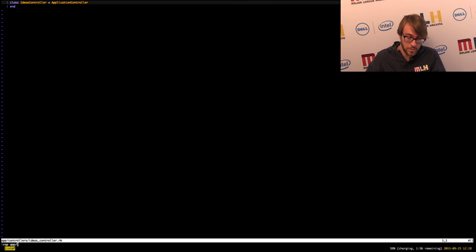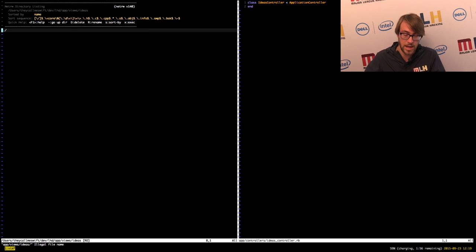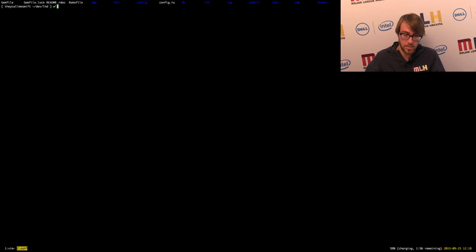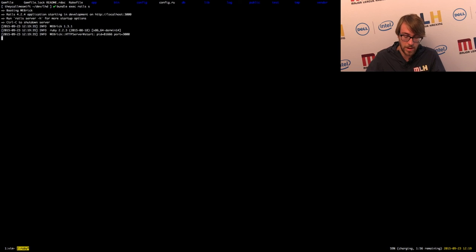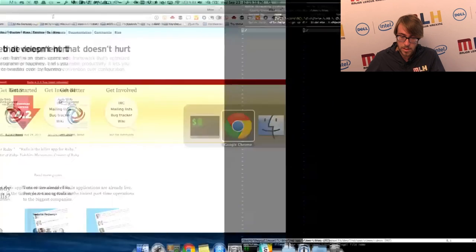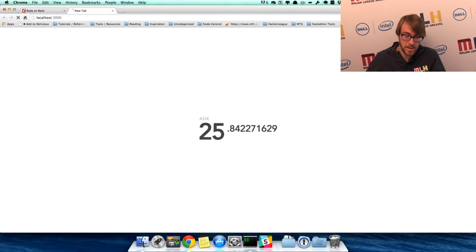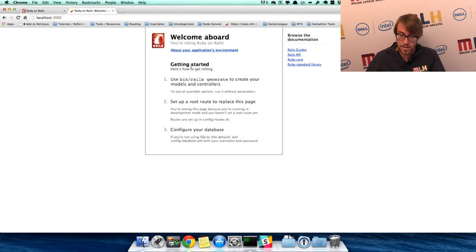One thing we should probably do is actually start the server. We can run 'bundle exec rails s' — if we type 's' for serve, it'll actually start up a Rails server on our machine, which is now running at port 3000. If we open that up in our browser, we'll actually see the default Rails screen that says 'Welcome to Rails.' Our server is successfully running.